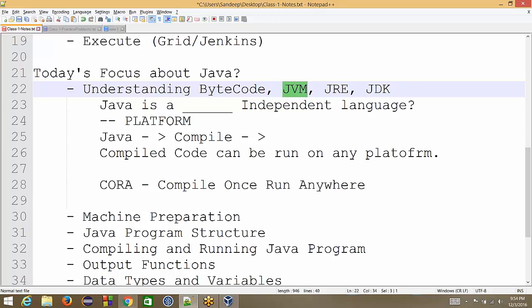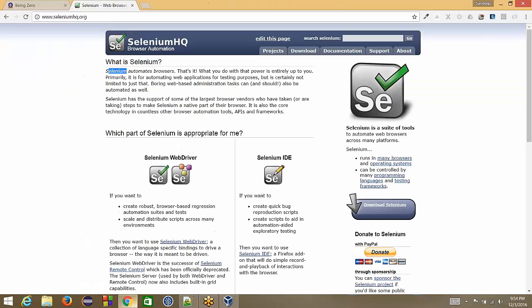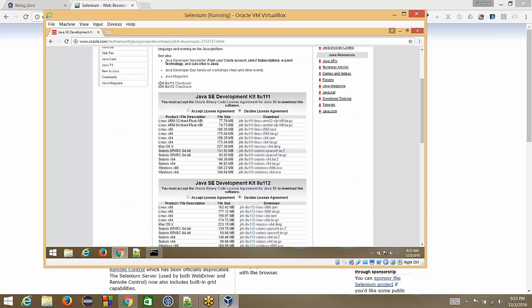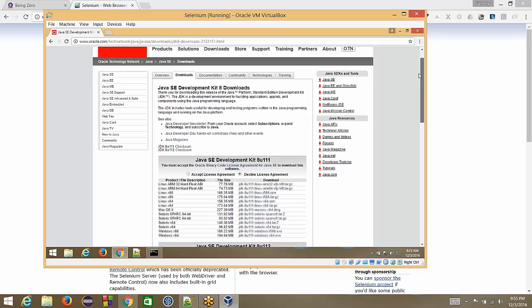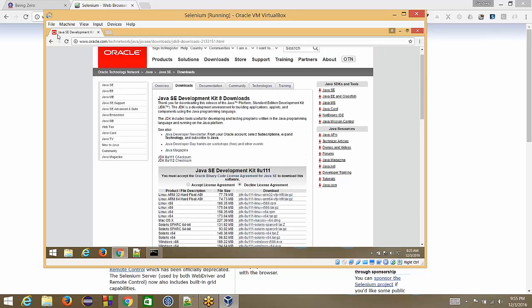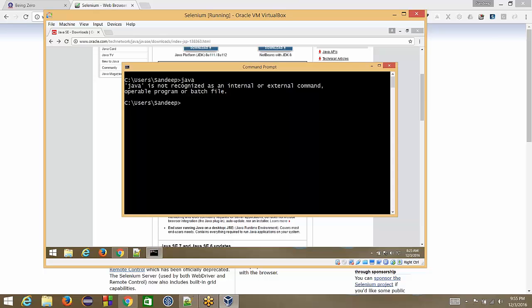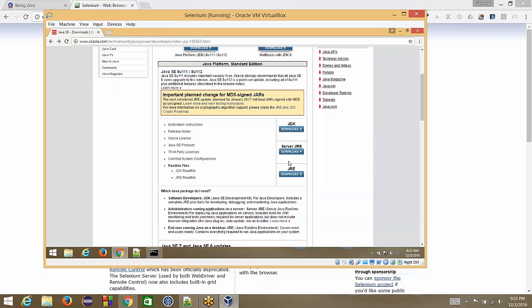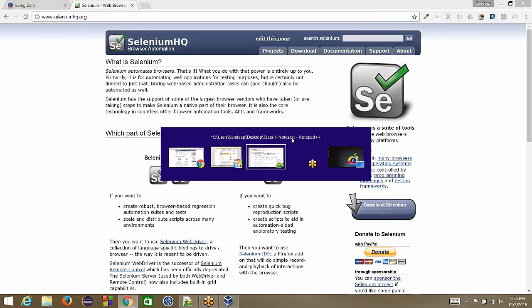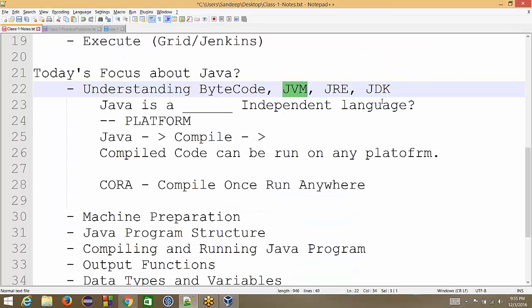But if we go to Sun Microsystems or Oracle's website, then we see JVM is not available as an installer. As an installer, only two things are available and those two things are either JDK or JRE. Now let's go into the details of what is JDK and what is JRE. JDK is called Java Development Kit and JRE is called Java Runtime Environment.